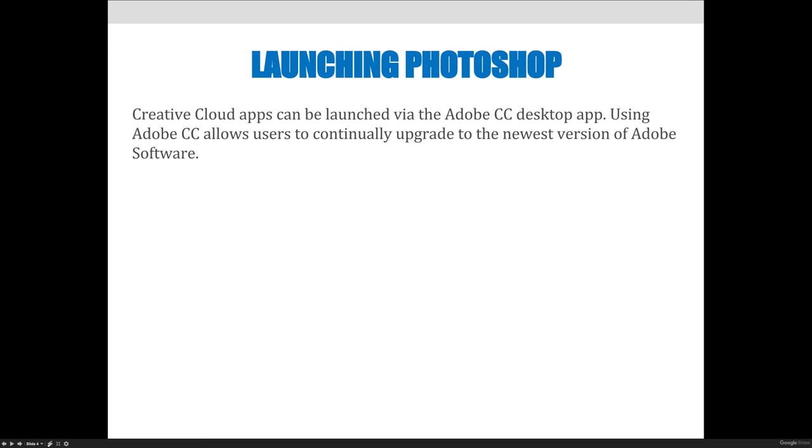You have to download it as part of a monthly license, kind of like Netflix. So you buy a Netflix subscription and then you have access to it for the entire month that you've paid for it. It is called the Adobe Creative Cloud, or Adobe CC.